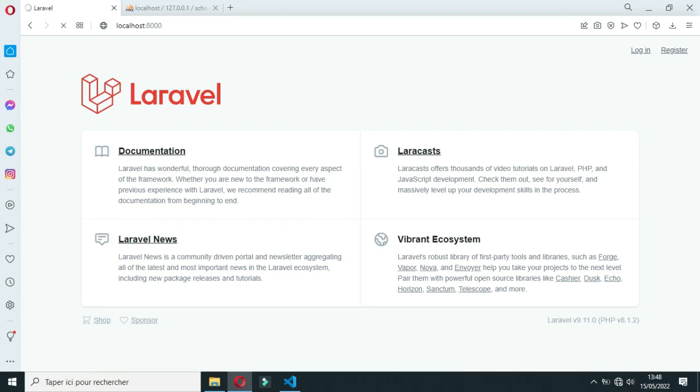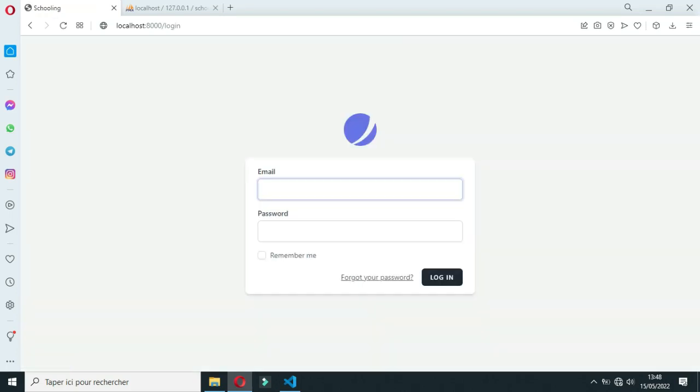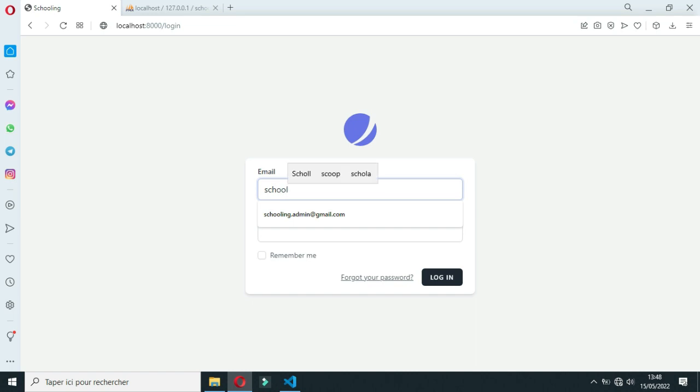Hello Internet! In this crash course, we will learn how to create a complete school online payment system. So let's make a preview.